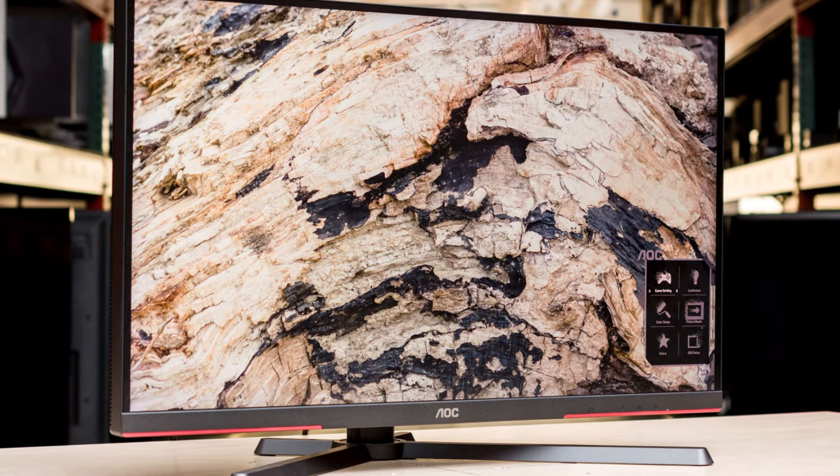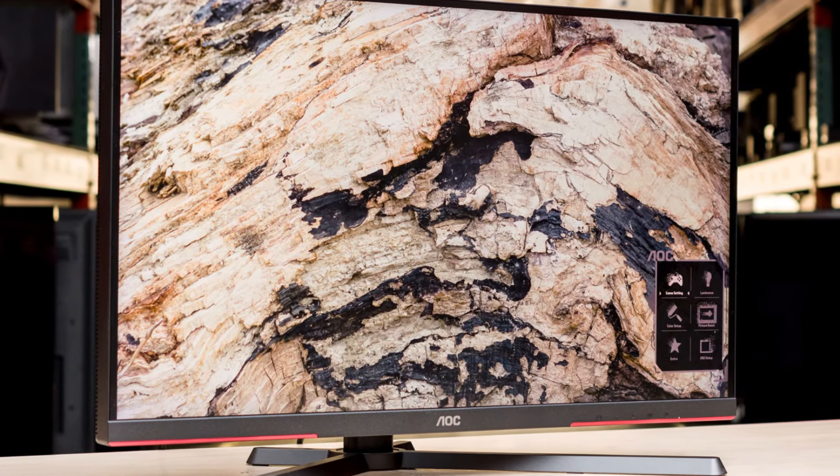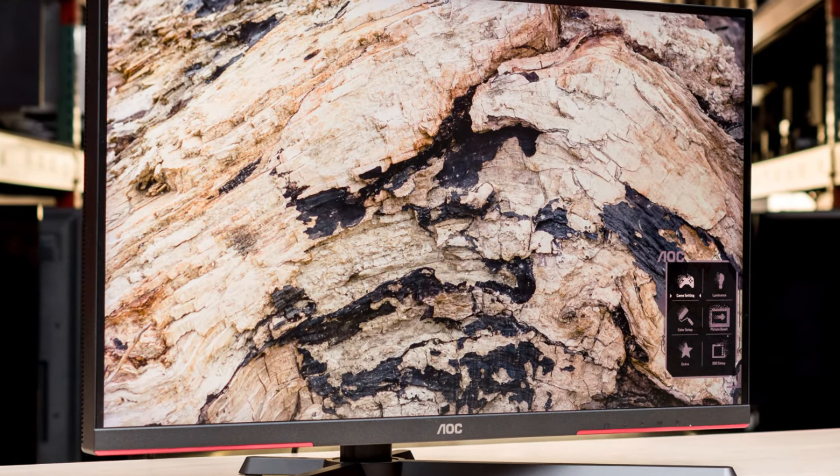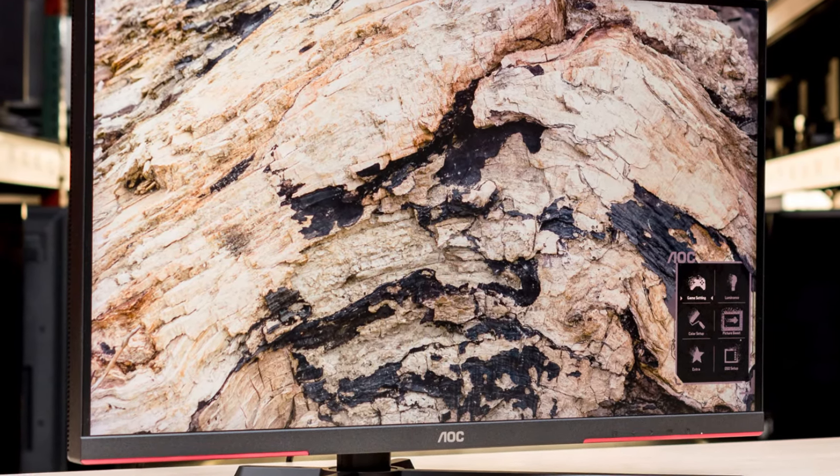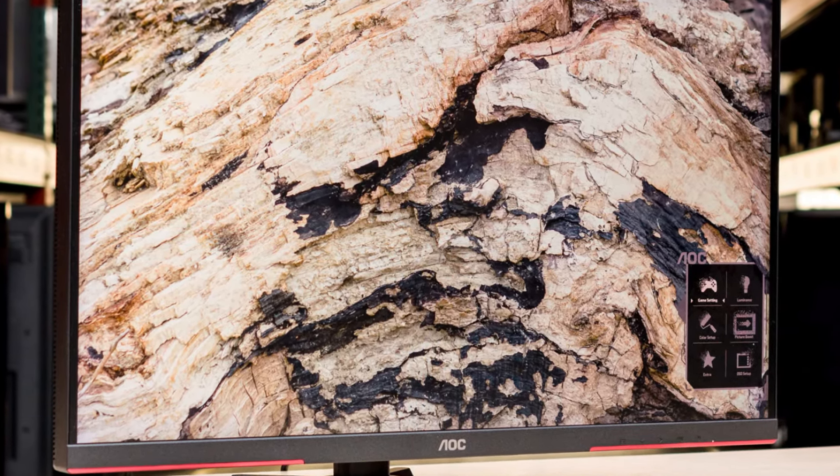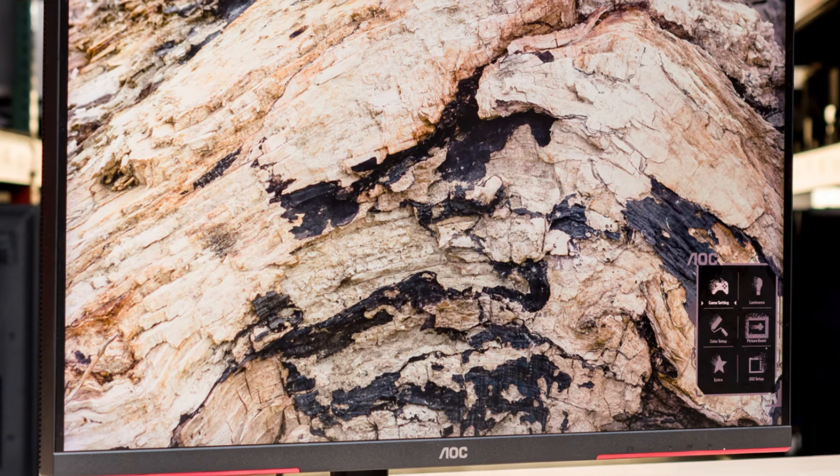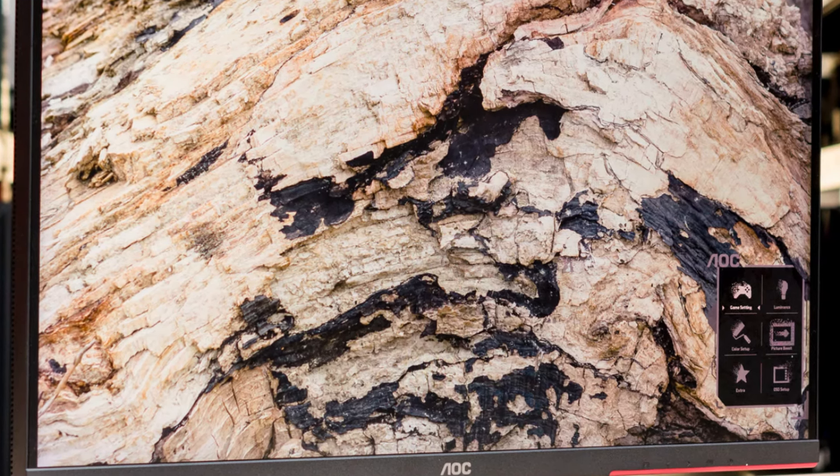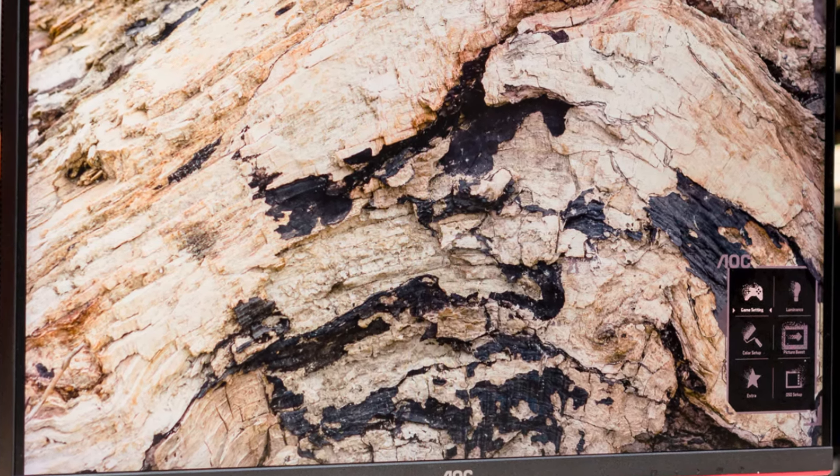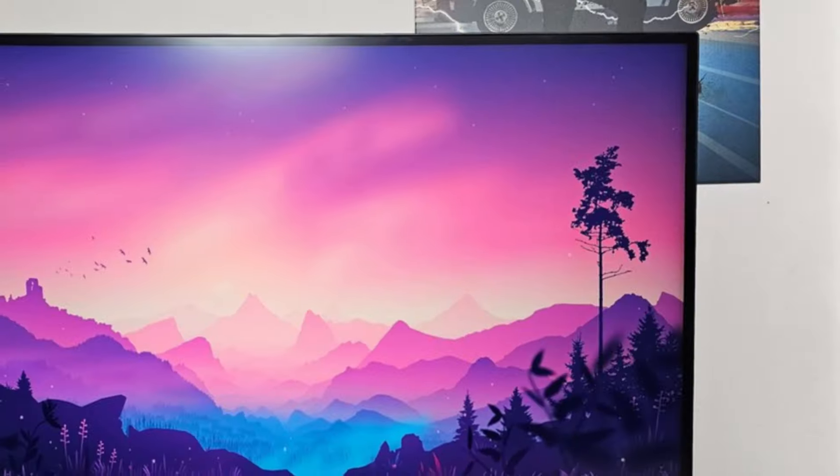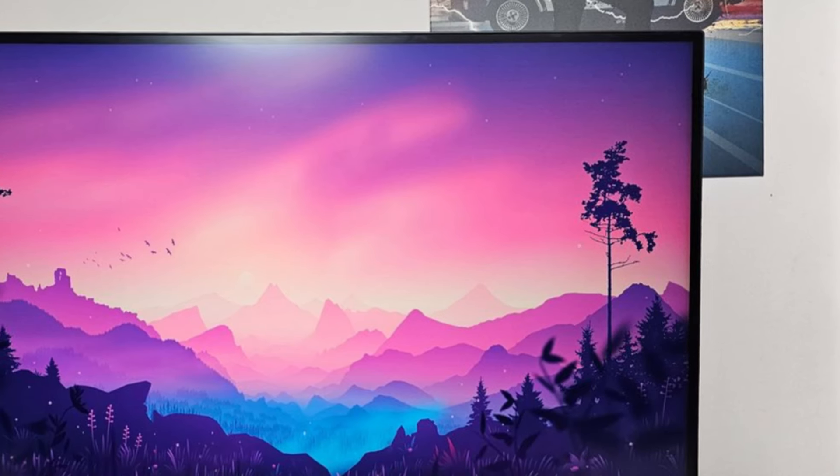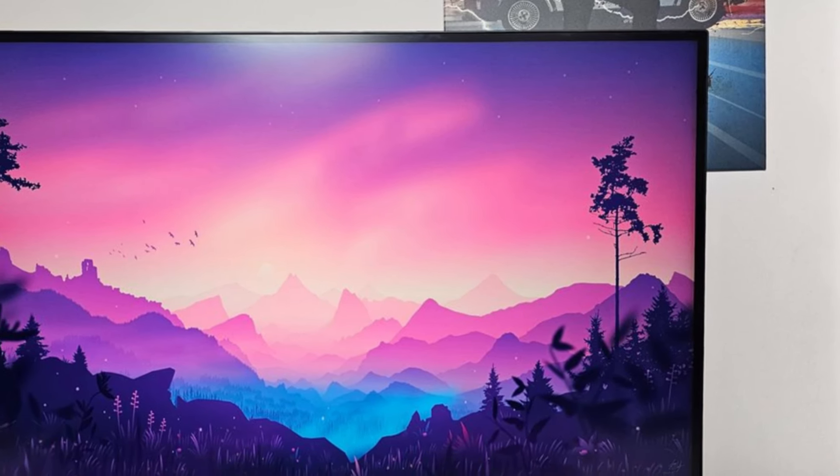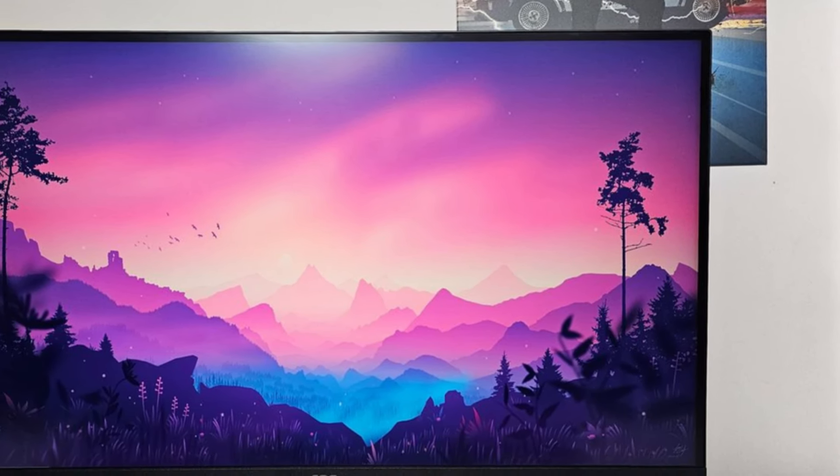The Adaptive Sync technology eliminates screen tearing and stuttering, offering a seamless gaming experience, especially in fast-paced titles. Whether you're battling in FPS games or exploring open-world adventures, the Q27G3XMN's performance won't let you down.